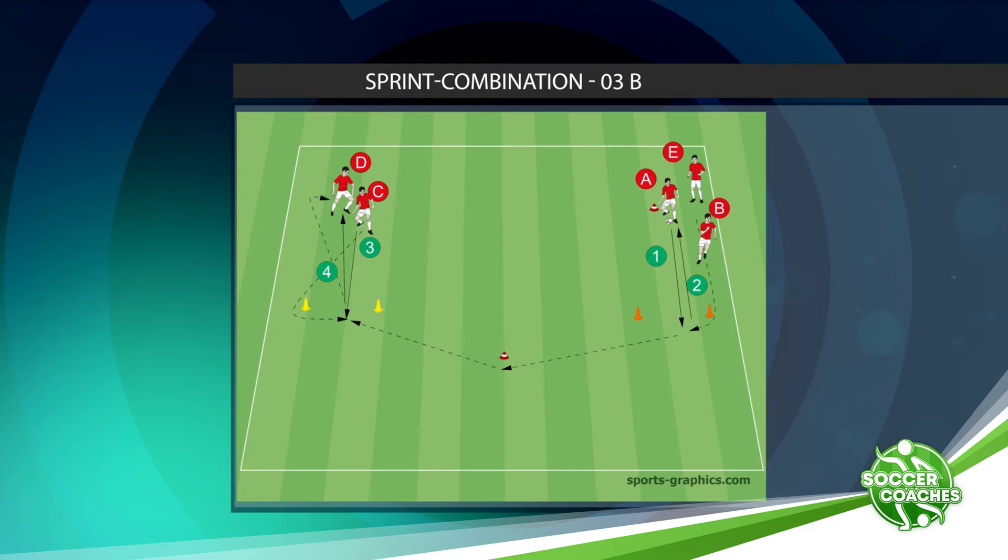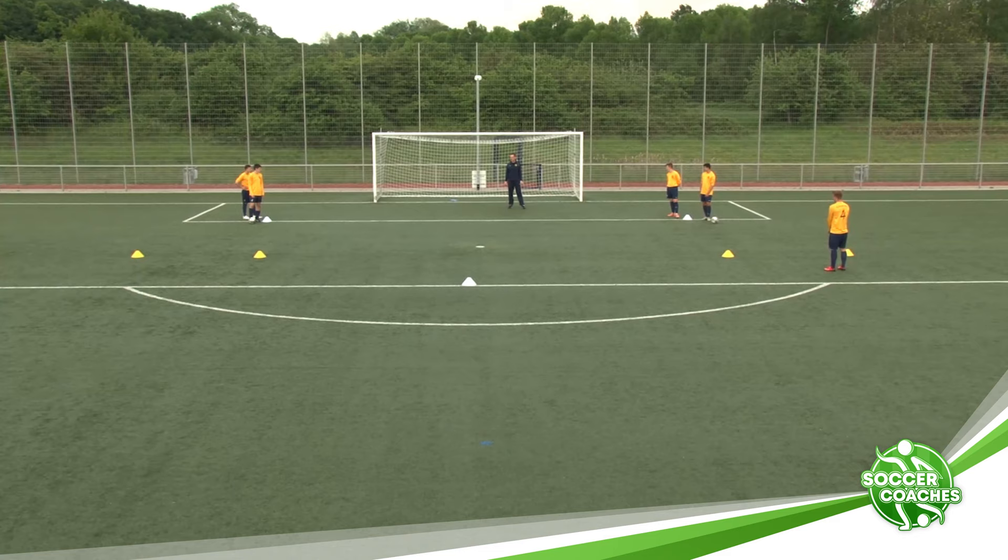Sprint combination 3b. Now we will perform using the same setup and exercise, aiming for our speed and our explosiveness.